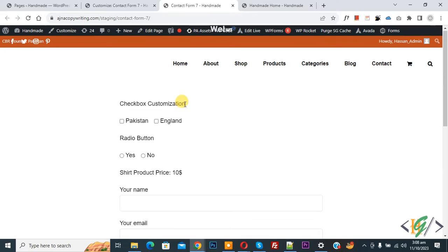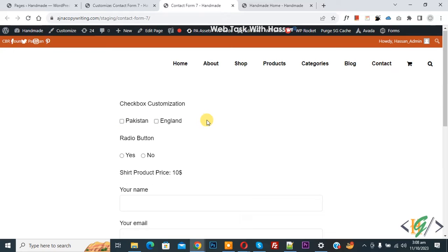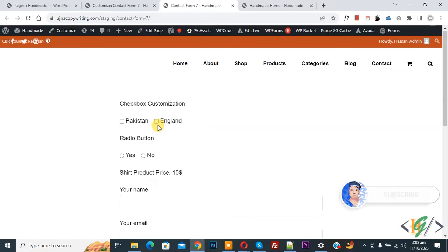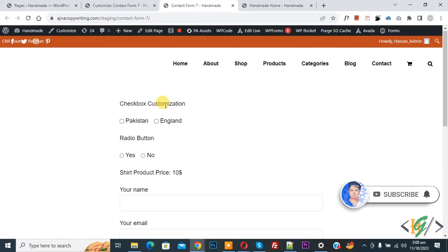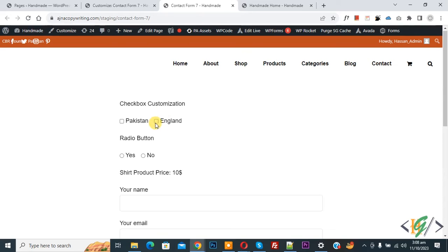Bismillahir Rahmanir Raheem, Assalamualaikum. My name is Asan and today we are going to change checkbox border color using CSS. Before starting work, it's my request please subscribe to my channel. Thank you. Now back to our work.